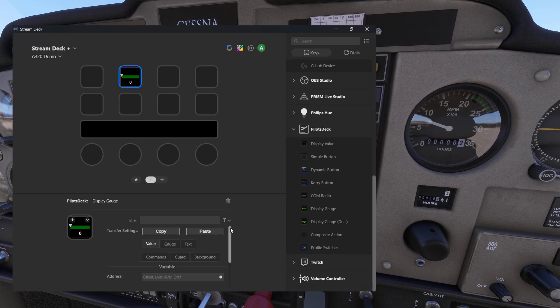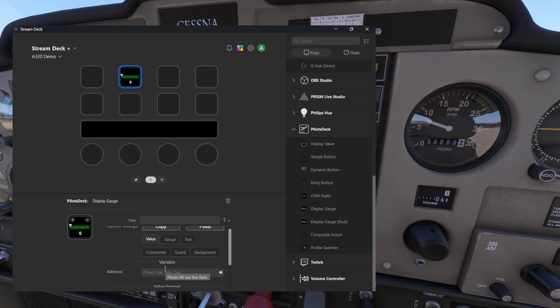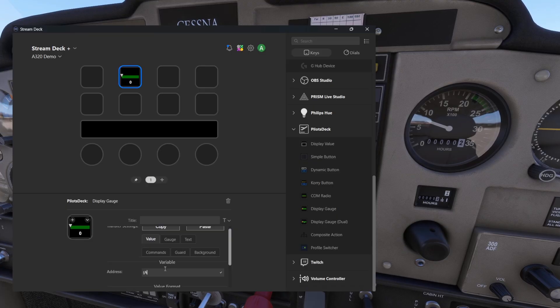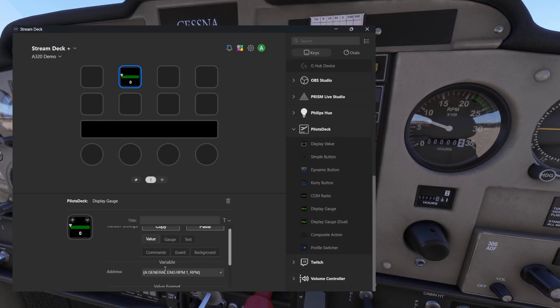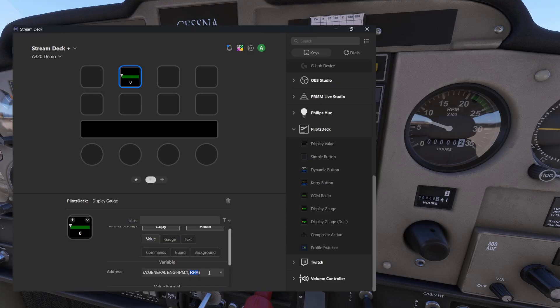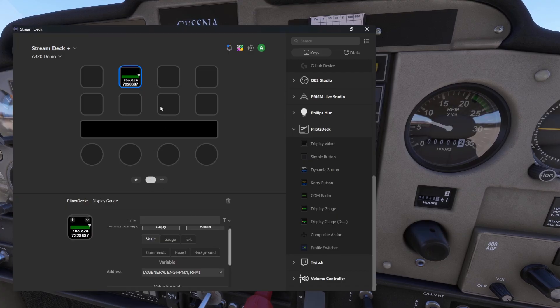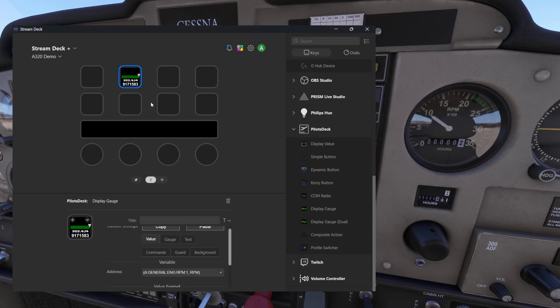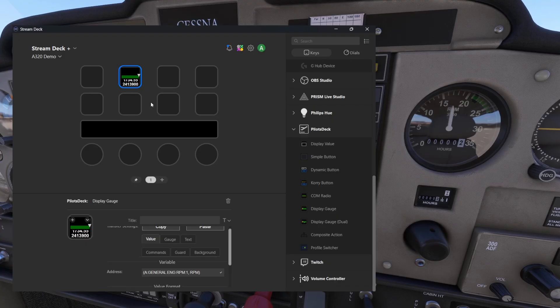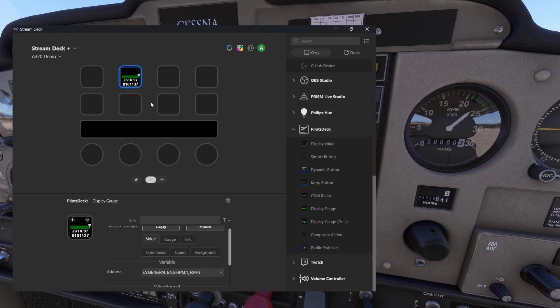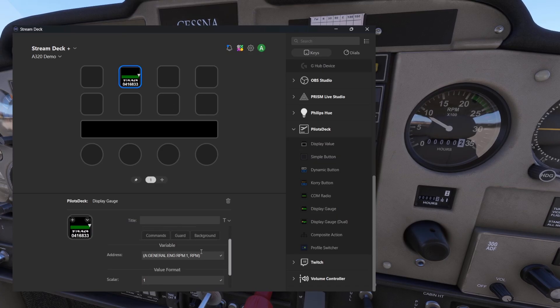If we start from the value tab, here you need to tell the plugin and the button which value you want to track in this gauge. Let's use a variable. It's this general engine RPM from engine number one and the format or variable type is RPM. If we put it there we get some random numbers running in the button already. If I'm increasing the throttle we can see that the value is also increasing. Now we are a little bit under 2500 RPMs.